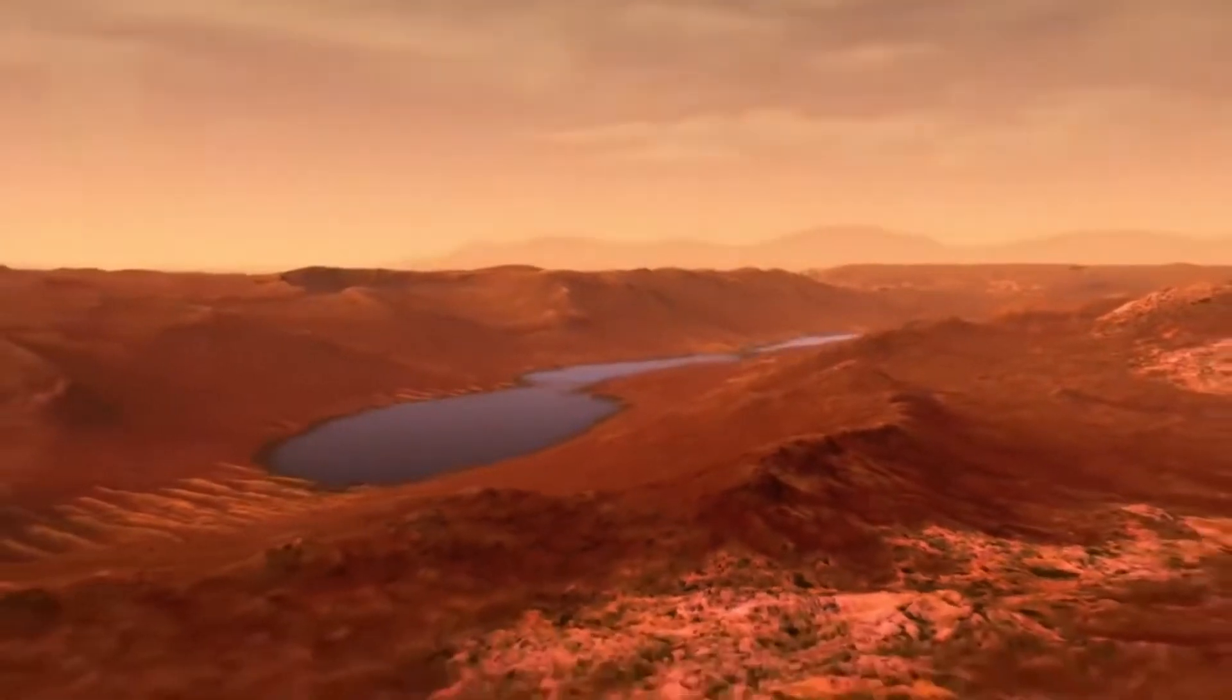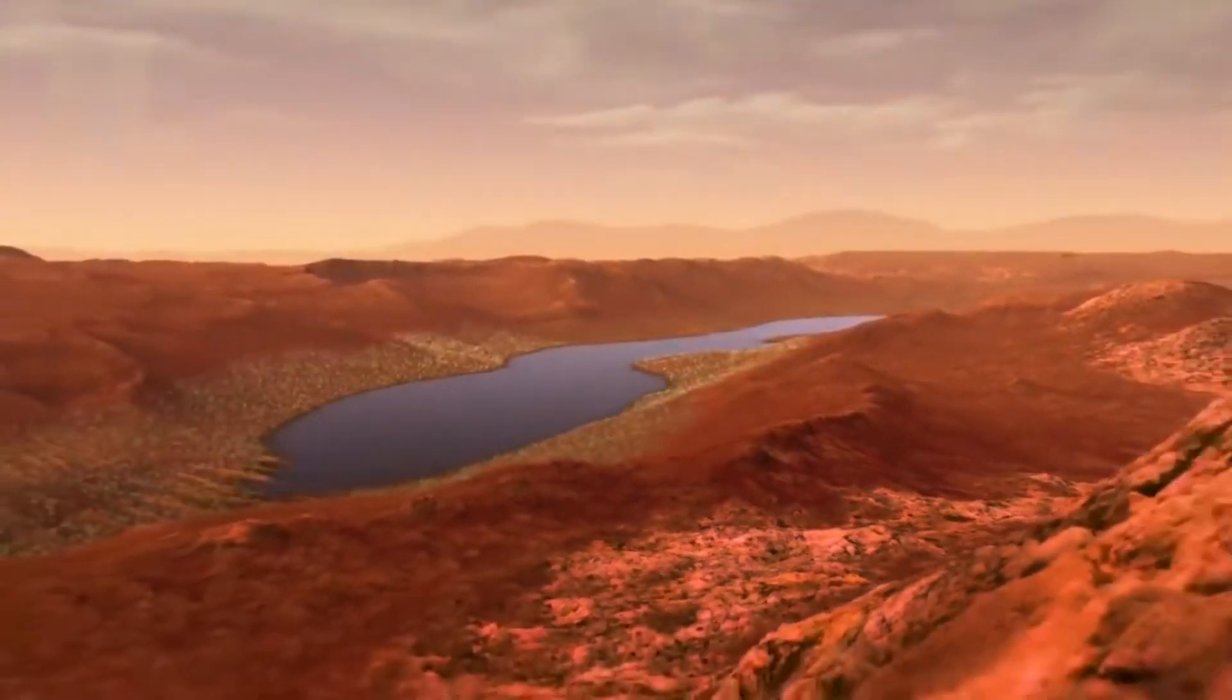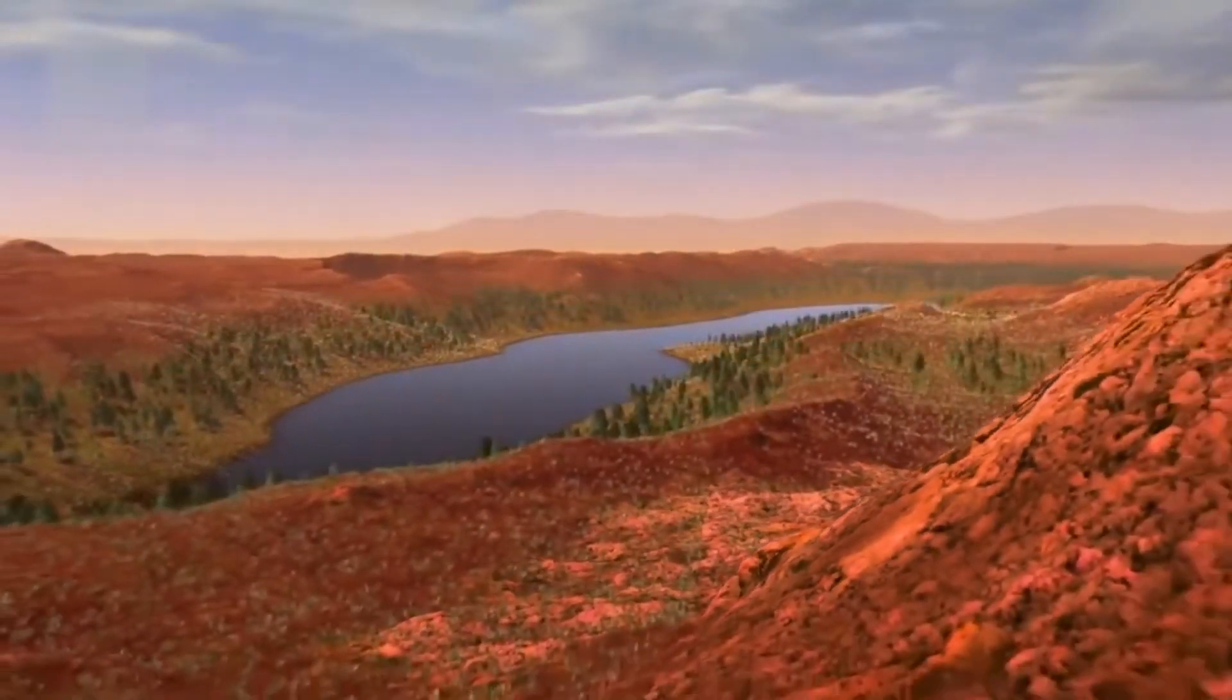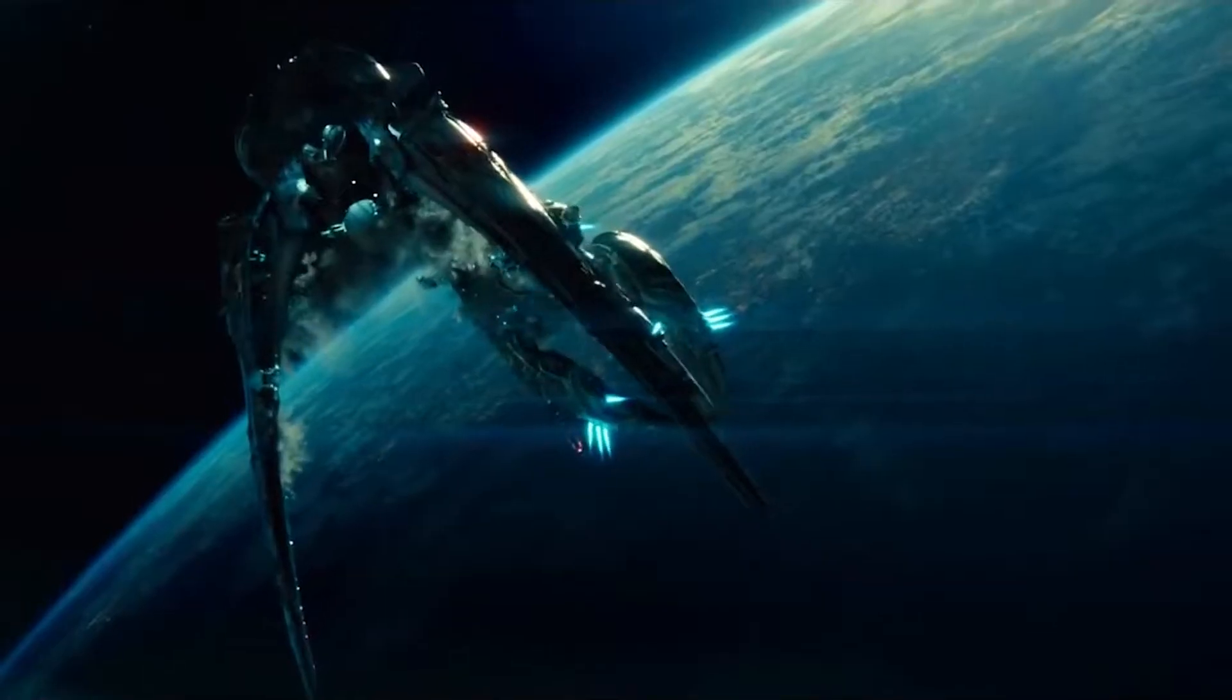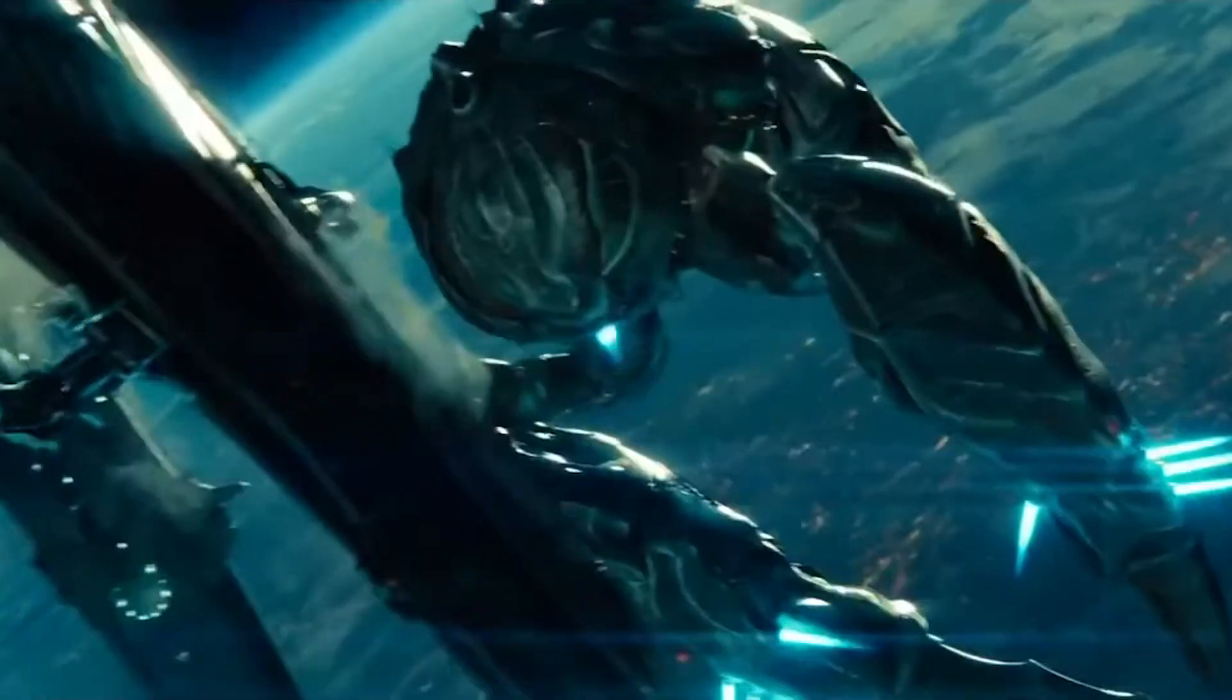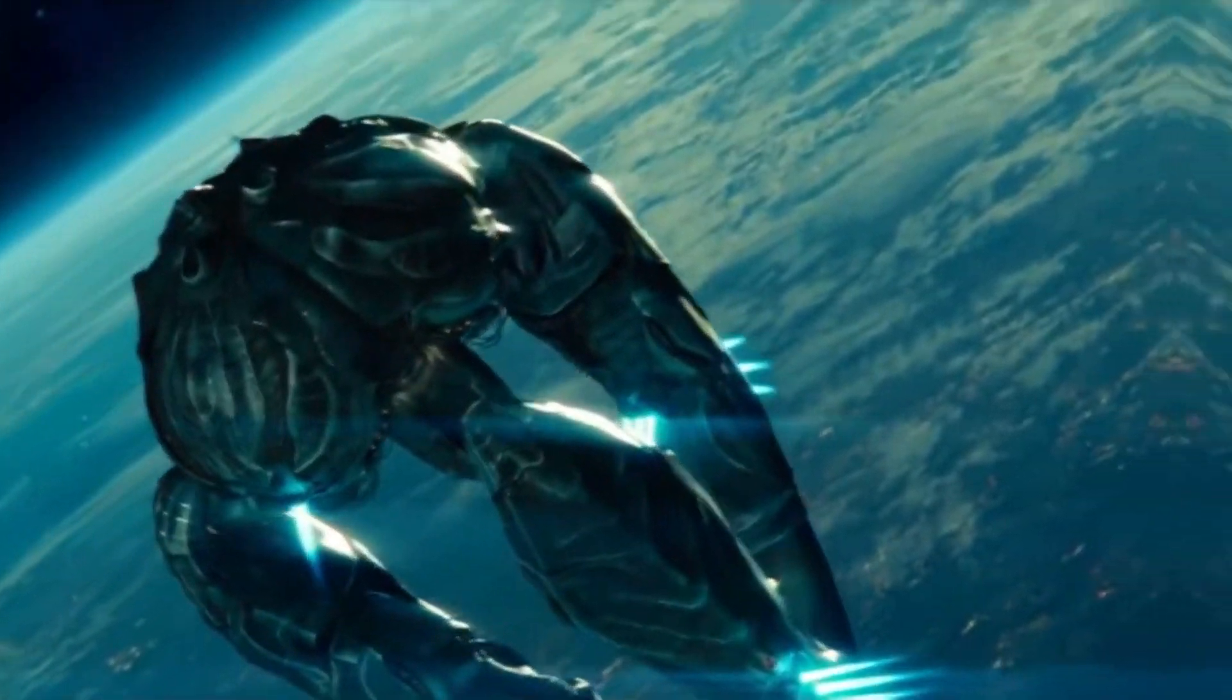Terraforming is simply the process of modifying the atmosphere, temperature, and ecology of a planet to make it habitable. So, in theory, we don't need Krypton's world engine. We can create our own.